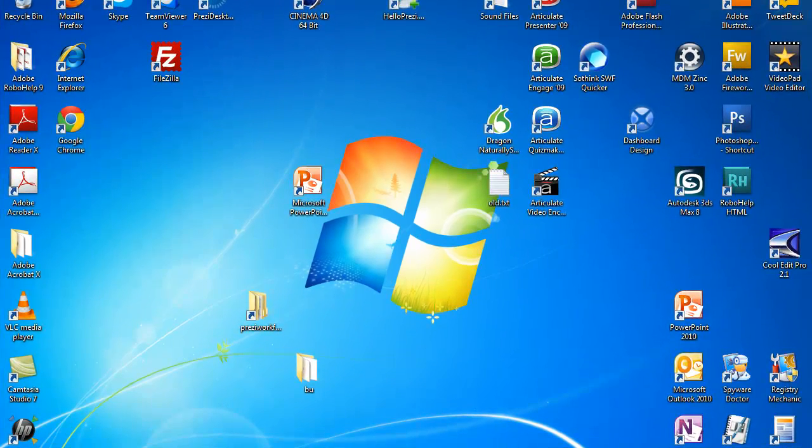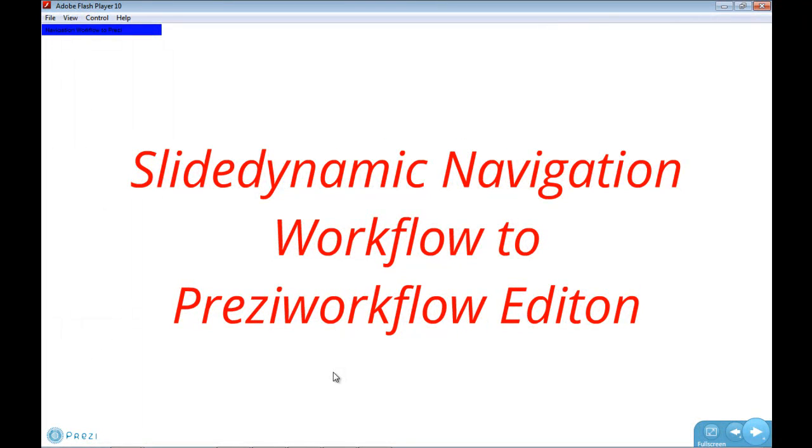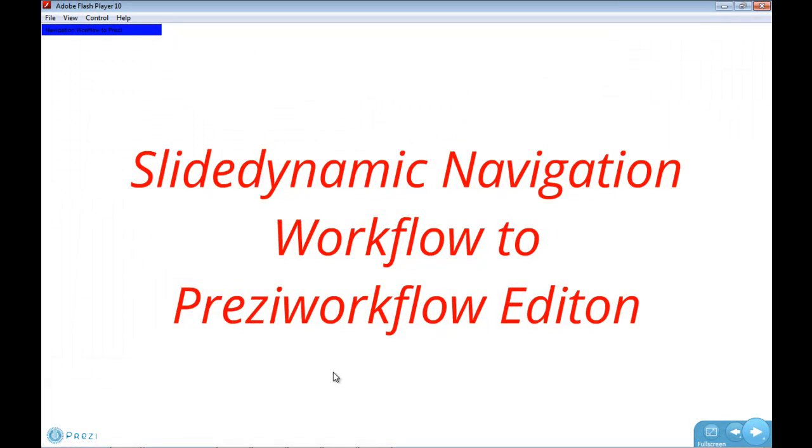So I will start off by demonstrating the end result. Here's my Prezi, and it's quite boring in terms of the actual content because it's just a demonstration, but hopefully the principle will be clear.